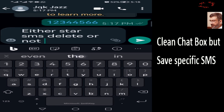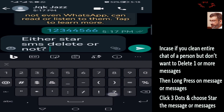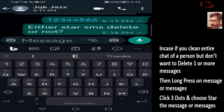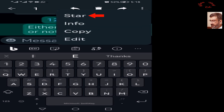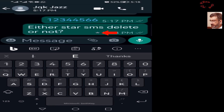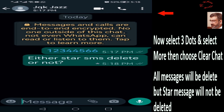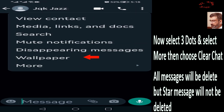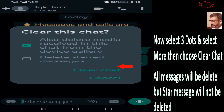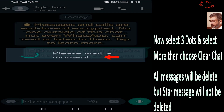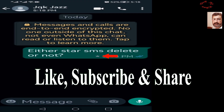Now we will clean the chat box, but first we will save a message we don't want to delete. Long press, three dots, then star it. It's done — you can see the star. Now go to three dots, More, Clear Chat, Clear Chat again, and the starred message remains undeleted.